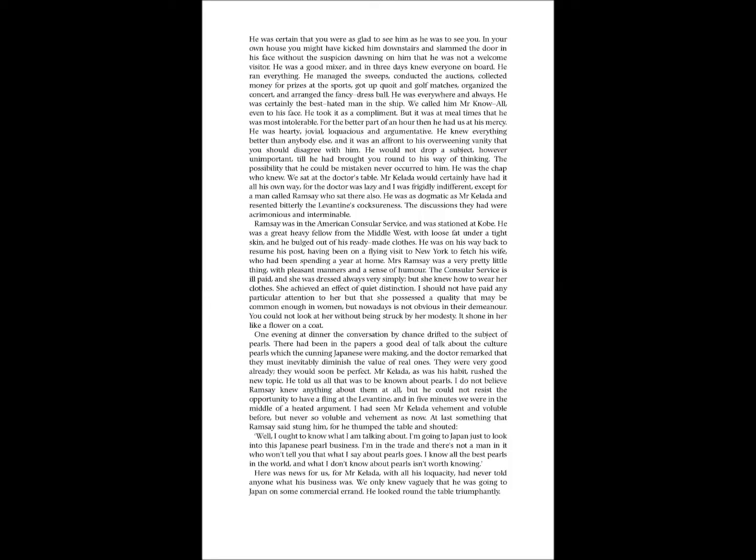Ramsey was in the American Consular Service, and was stationed at Kobe. He was a great heavy fellow from the Middle West, with loose fat under a tight skin, and he bulged out of his ready-made clothes. He was on his way back to resume his post, having been on a flying visit to New York to fetch his wife, who had been spending a year at home.